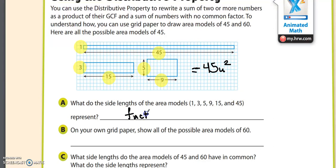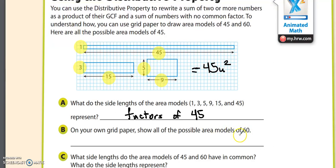So what we've been talking about for the last couple of videos is that you can take factor problems and turn them into area models. We're going to do that for question B, except it's not going to be for 45 because those are all done for you. On your own grid paper, show all the possible area models of 60.